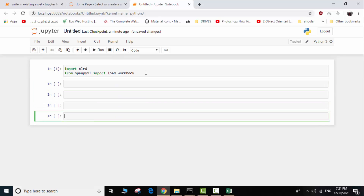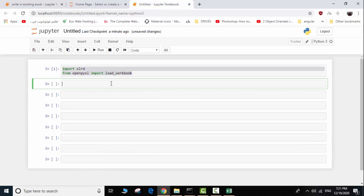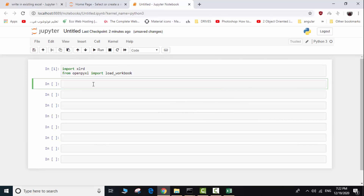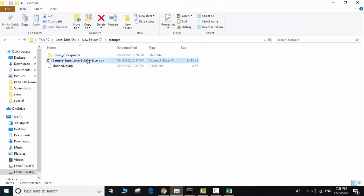We will run this using Shift and Enter. We imported these two libraries successfully. Now we are ready to write our code. We will create a workbook to read from the file. The workbook variable equals xlrd — the library for reading — dot open_workbook, and we write the name of the Excel workbook, for example 'file.xlsx'.